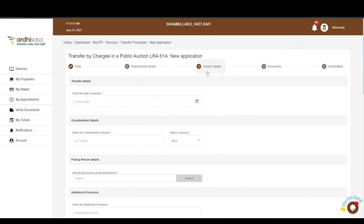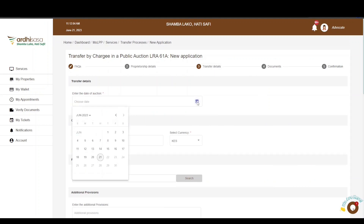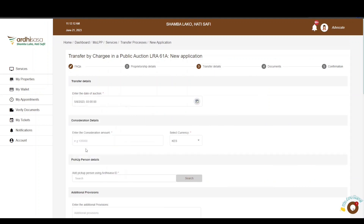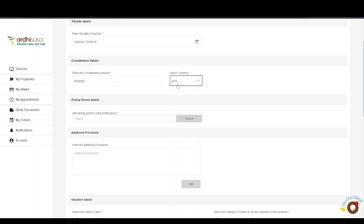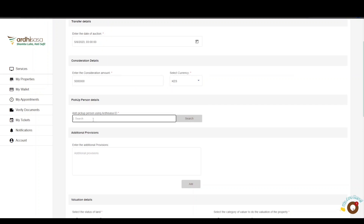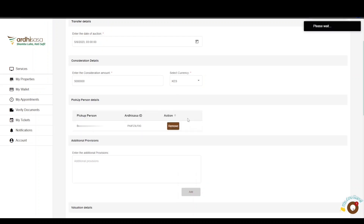You will then proceed to the next page: the transfer details. First, enter the date of auction, then proceed to enter the consideration details — the amount and the currency. For currency other than the Kenyan shilling, a current exchange rate will be required for the purpose of stamp duty assessment. The next part is the pick-up person details — this is the person to pick up the title after the transfer. Enter the Ardhisasa ID of the individual, click Search, and the details of the person will be listed below.